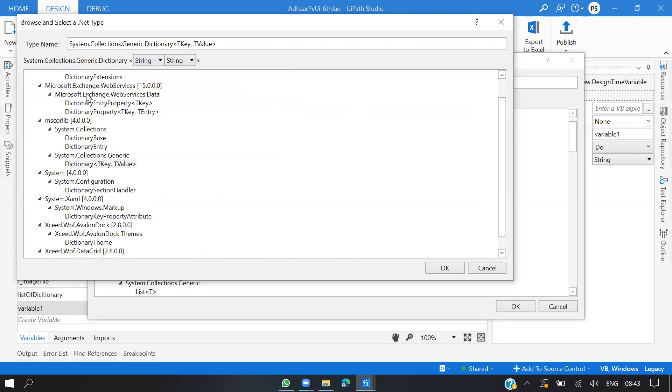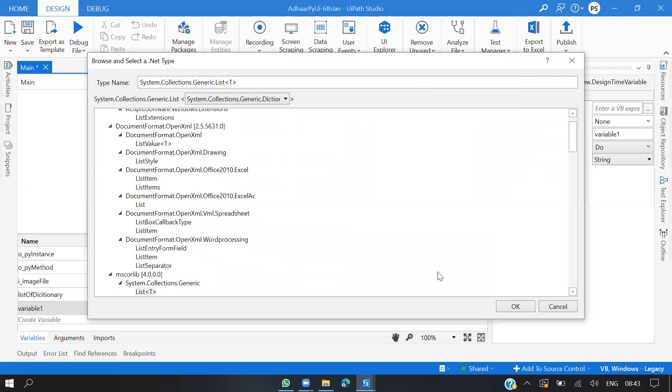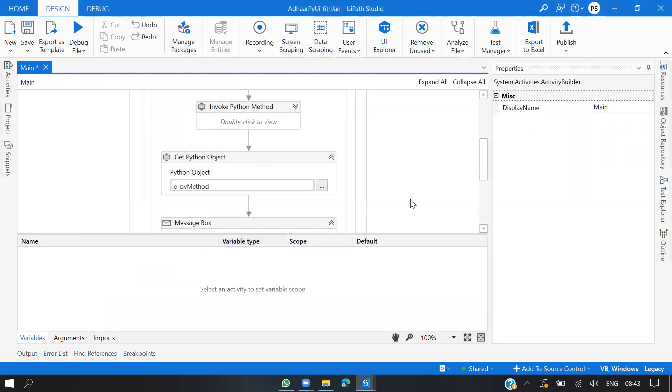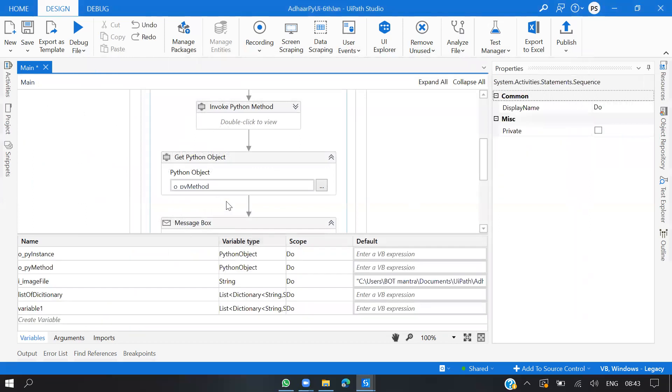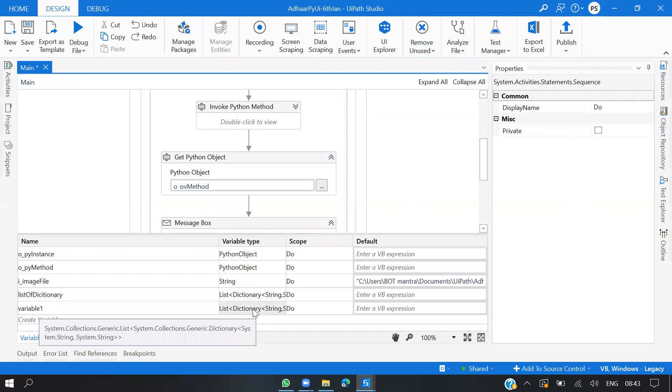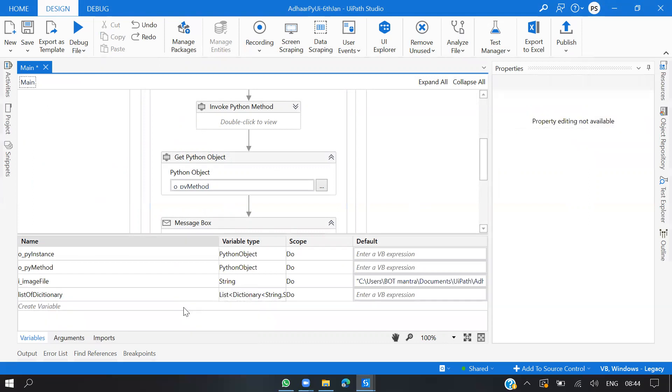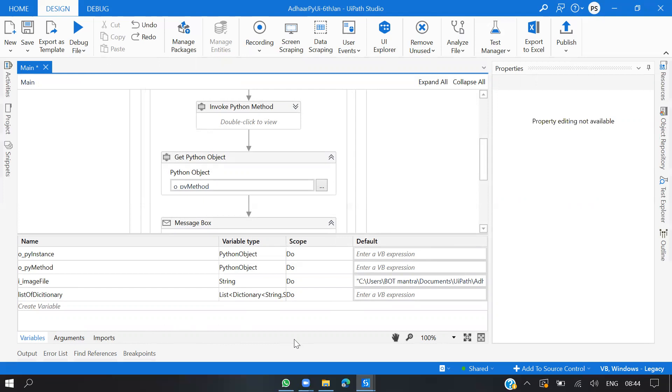Now we have the same thing here. So basically my output is: let's say I have Aadhaar number equal to 1234, Aadhaar name equal to XYZ, and date of birth equal to whatever. I'll be storing in a list of dictionary.